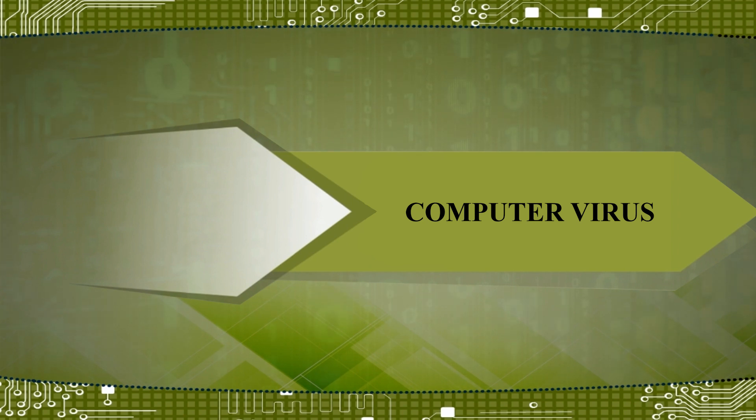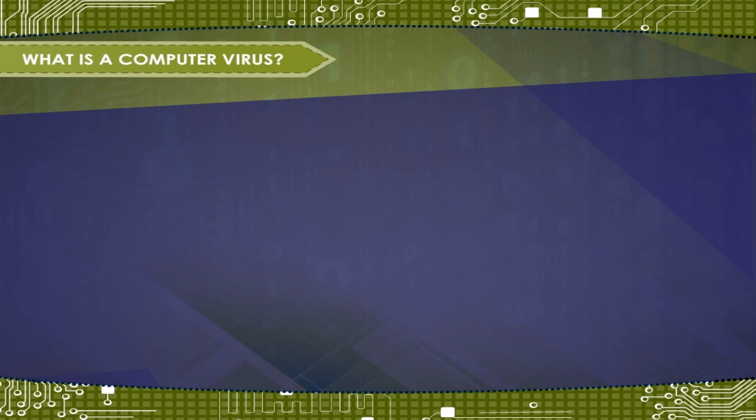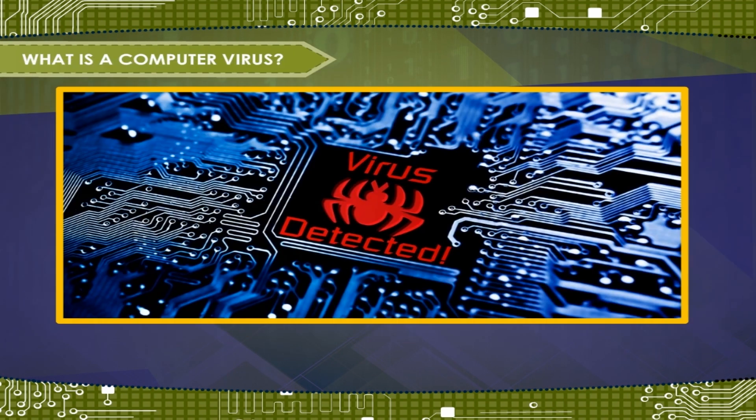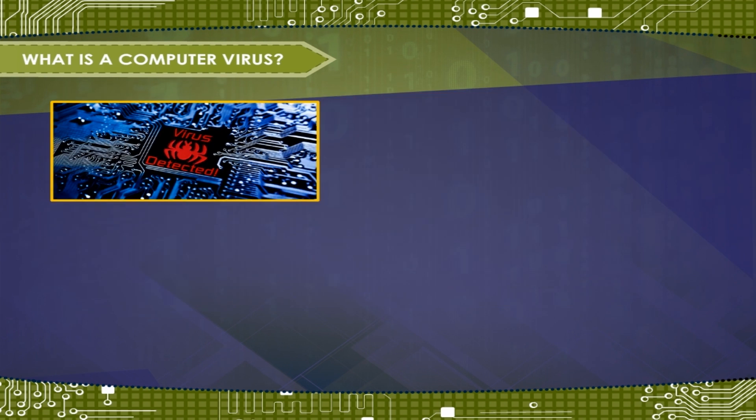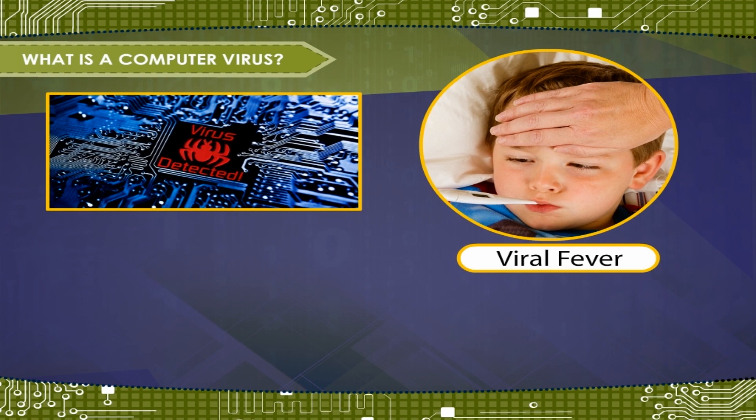Computer Virus. What is a Computer Virus? You must have heard of the term virus earlier. Many of you have even had an attack of viral fever, which may have left you weak.